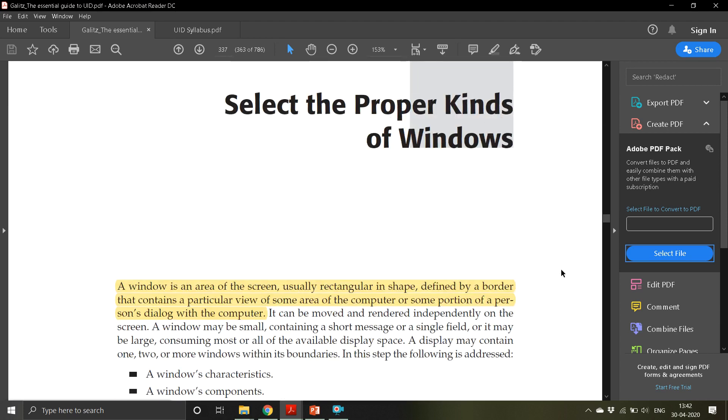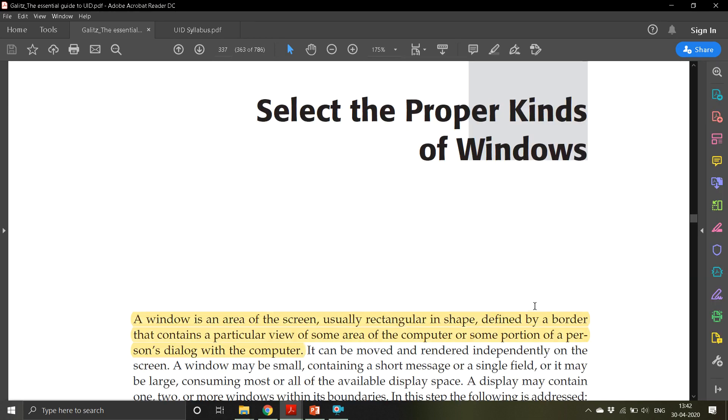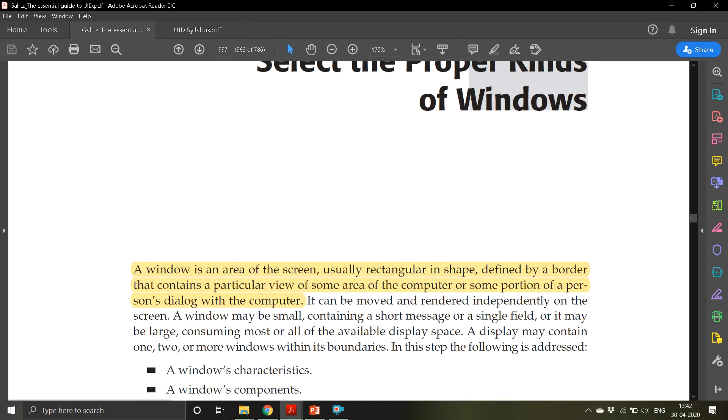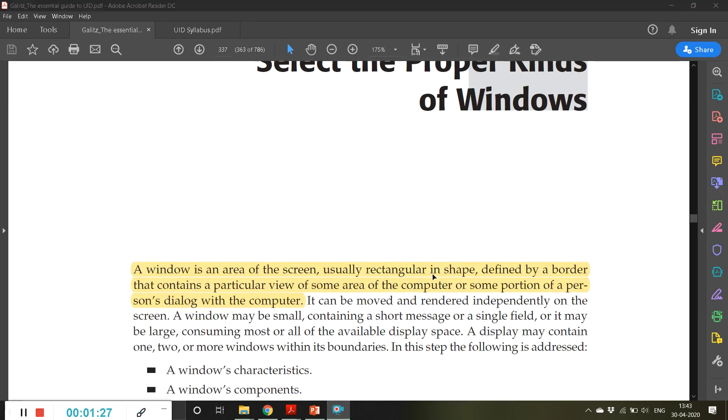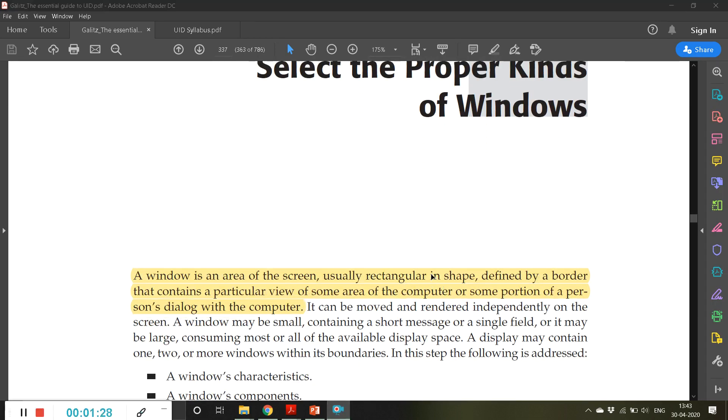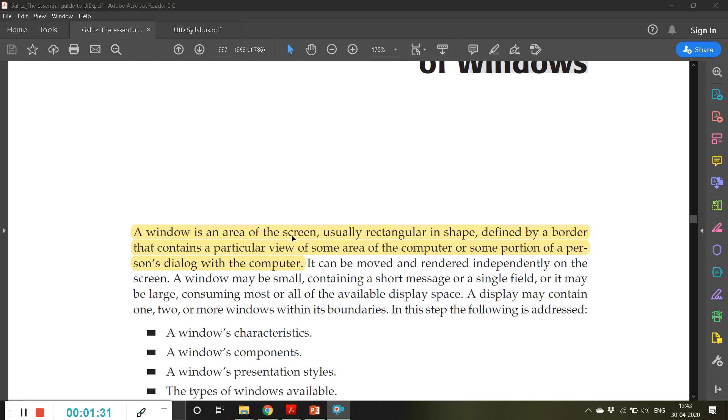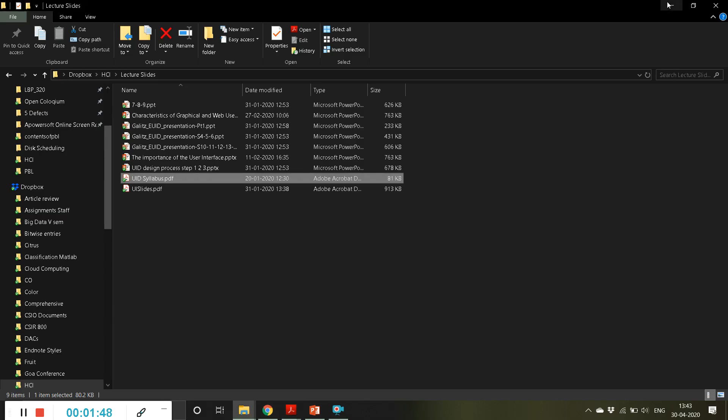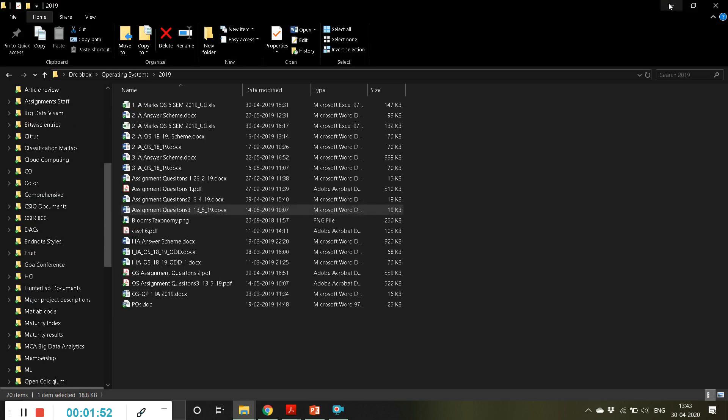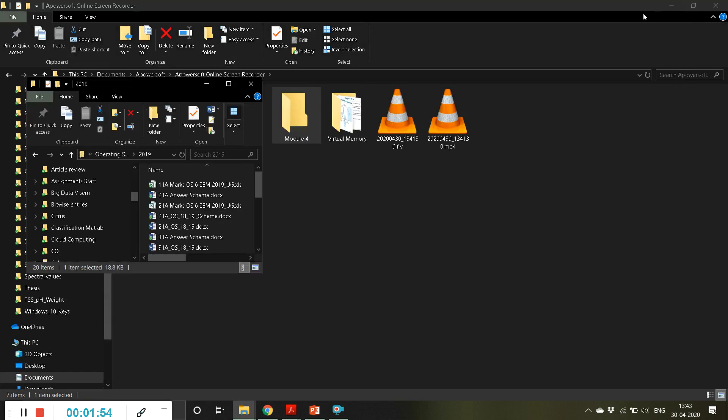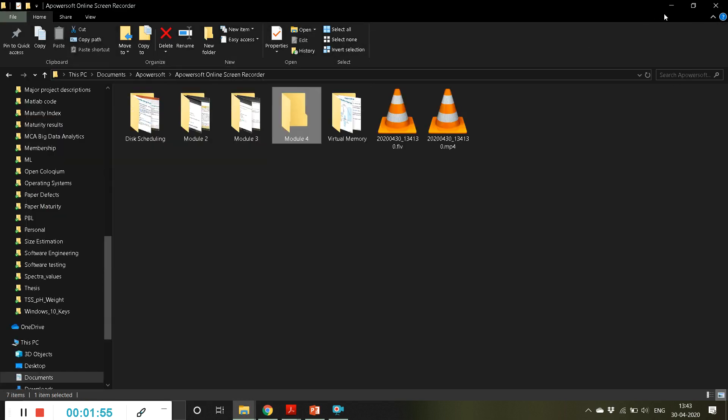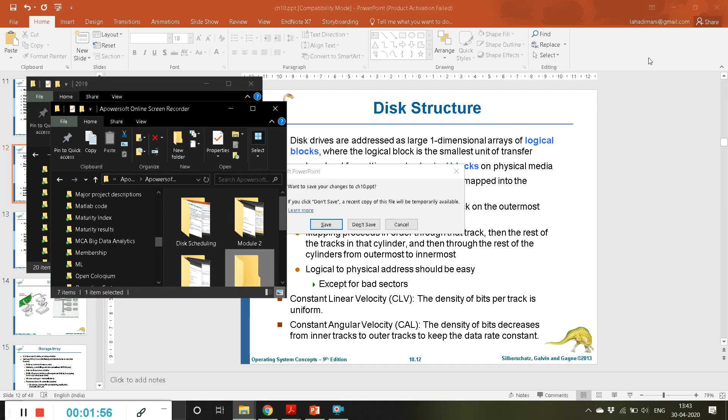Step 5 - select the proper kinds of menus. A window is an area of the screen, usually rectangular in shape, defined by a border that contains a particular view of some area of the computer or some portion of person's dialogue with the computer. Everything is also in a window. If I minimize this window, we get another window, so every window...